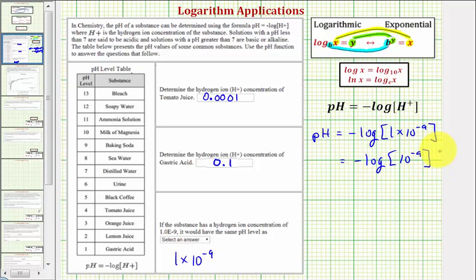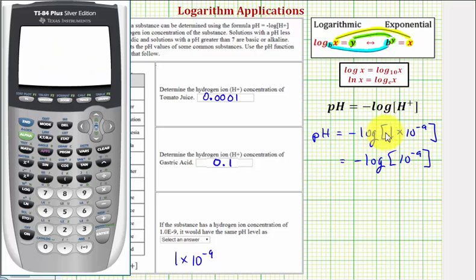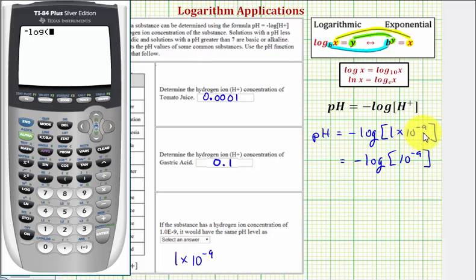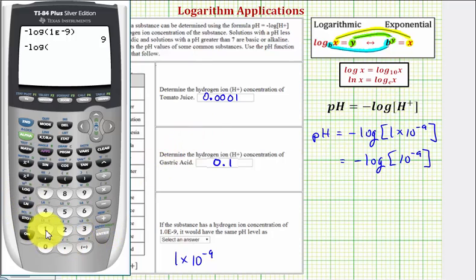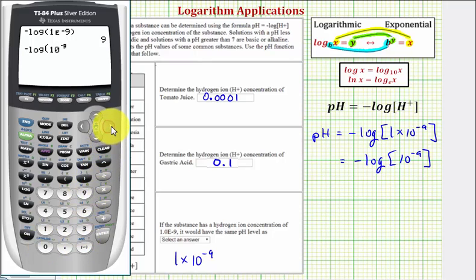So what we'll do now is go to the calculator, and then we'll come back and show how we can evaluate this without a calculator. Let's show how to enter both of these. First, we have negative log, and then for our scientific notation, 1 times 10 to the negative ninth: we enter one, then second comma for the capital E, then the exponent of negative nine, close parenthesis, and enter. The pH is nine. Or we could also enter negative log of 10 raised to the power of negative nine and enter. Either way, the pH is nine.